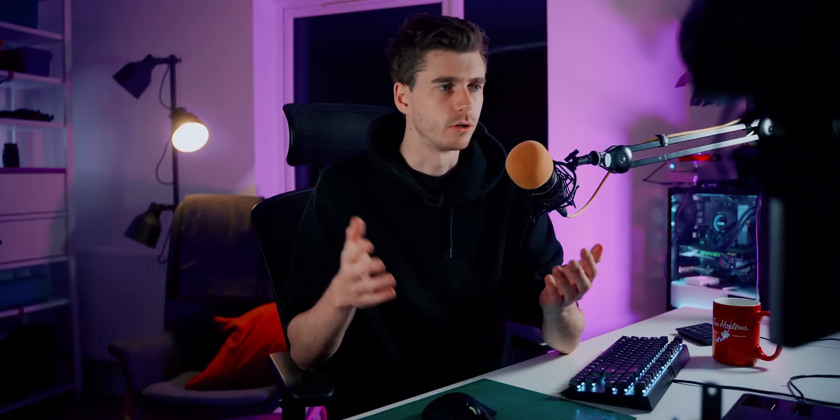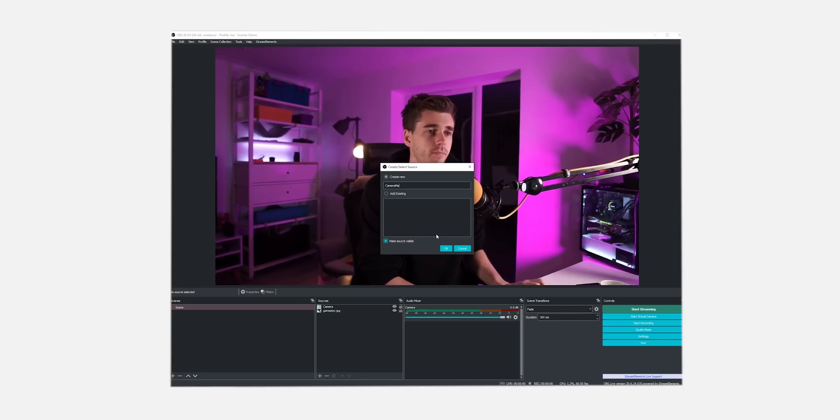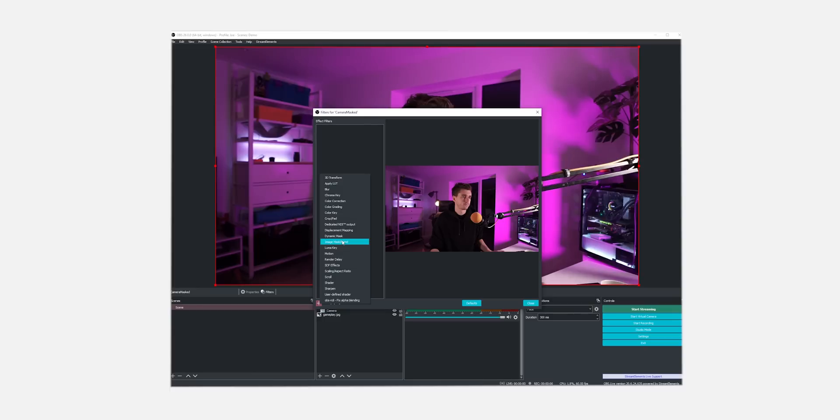First, we're going to make a group: right-click, add group, and we're going to call this group "camera mask". Drop our camera into this group, and now instead of adding the filter to the camera directly, add it to the group instead — image mask and blend.